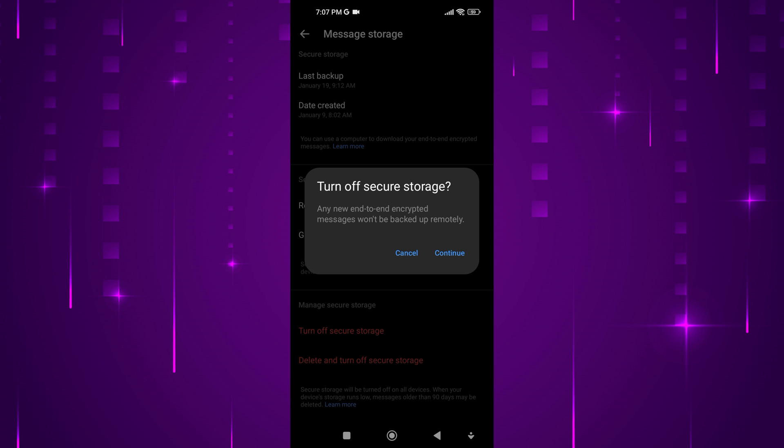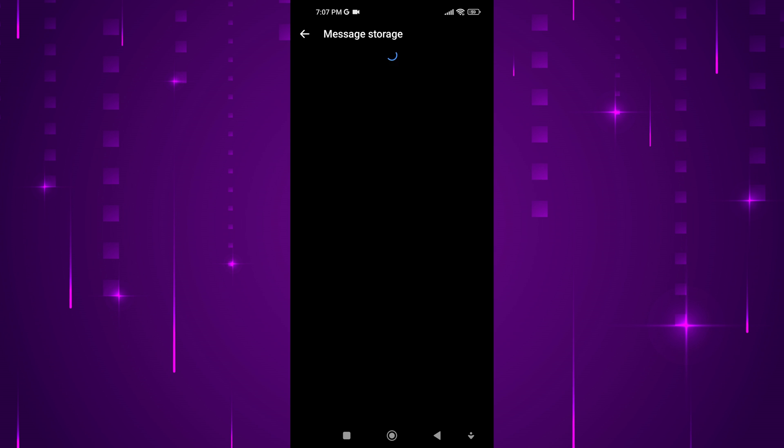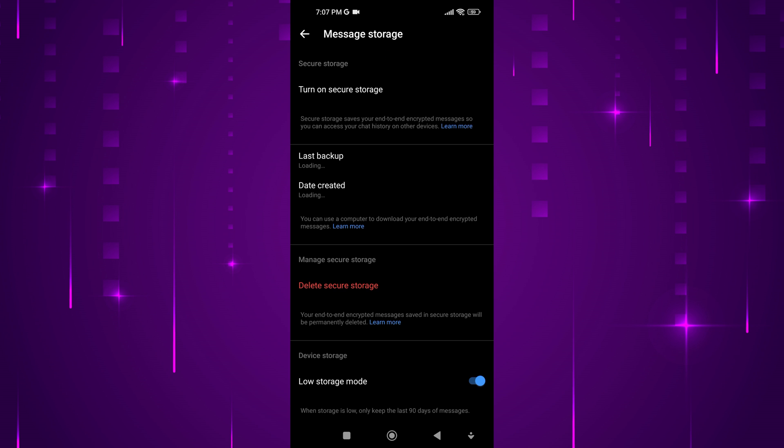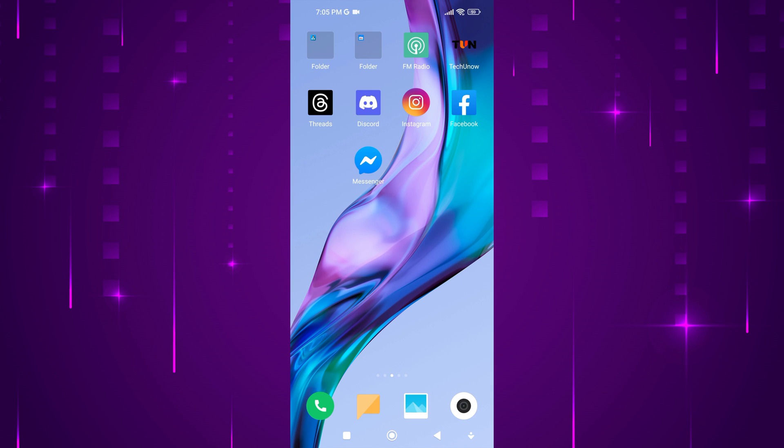Turning off secure storage will erase all of your end-to-end encrypted chat history from the remote server. You will only be able to access your chat history on the device where you turned off secure storage. You can still use end-to-end encryption without secure storage. However, you will not be able to access your chat history from multiple devices.